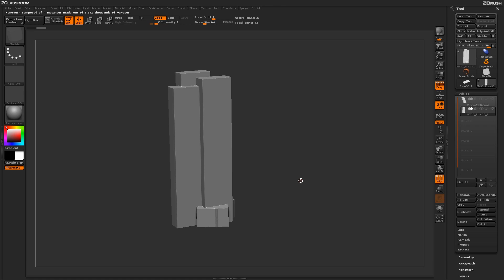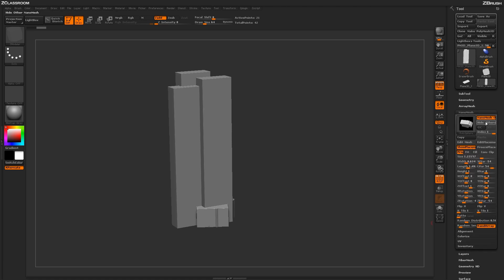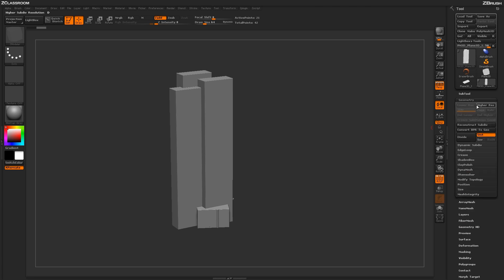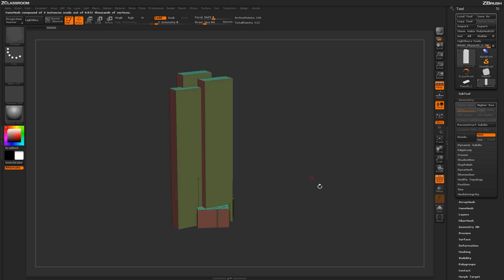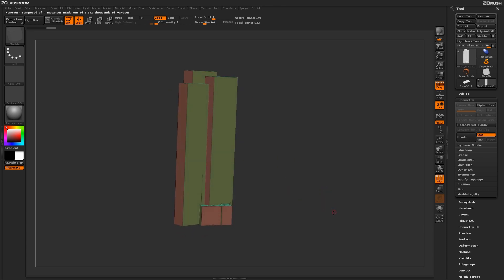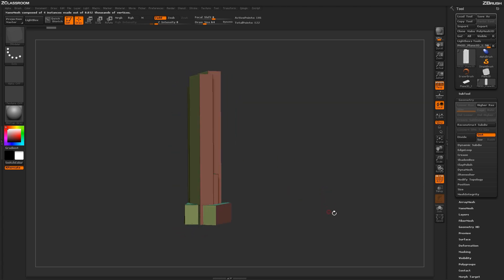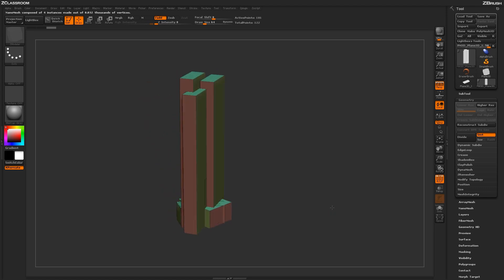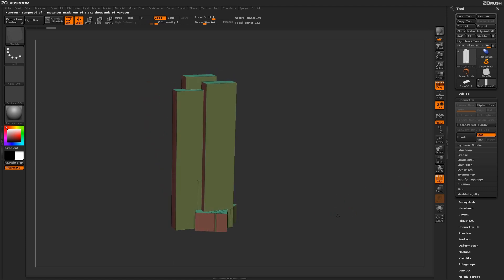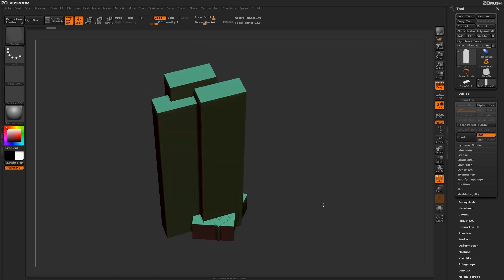With this subtool visible, it is still in nanomesh mode, so I first need to convert it to real geometry. I'm going to go to the Geometry tab and click on Convert BPR to Geo. This is going to take anything that will be rendered with BPR and convert it to geometry, converting both nanomesh indexes on the model into true geometry. Now with polyframe mode active, I can see the actual polyframes on the model.